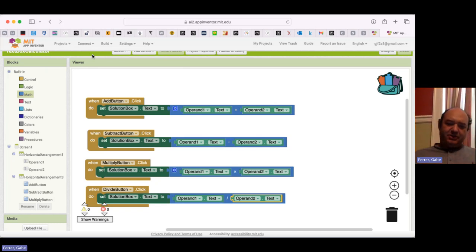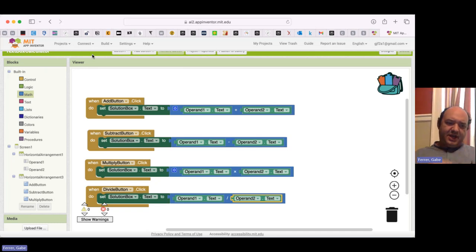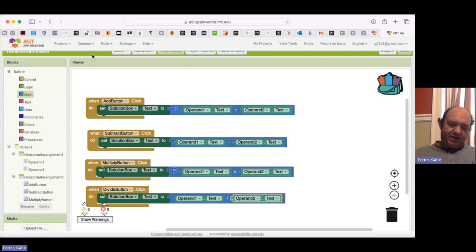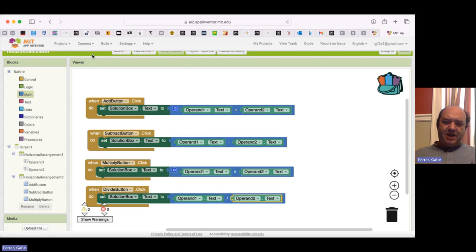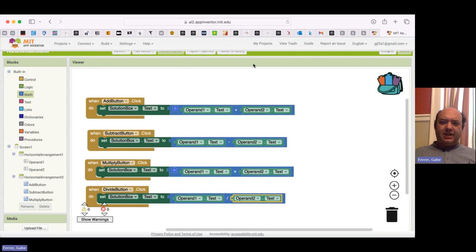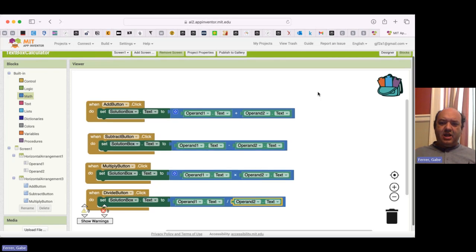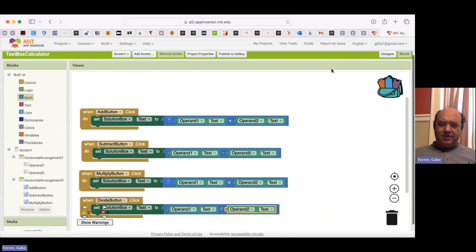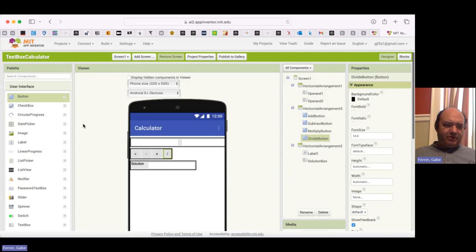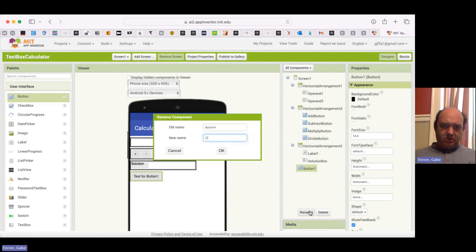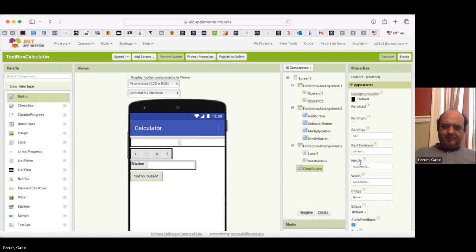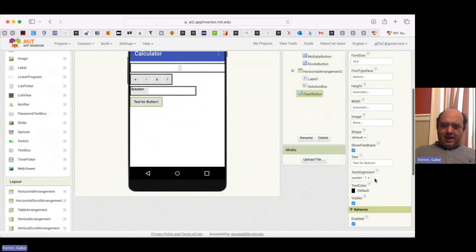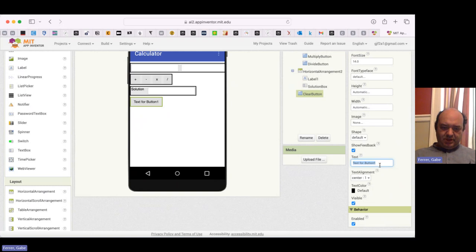Now, something that's a little clunky about this is that if I want to change the numbers, I have to go and edit them in the text boxes. And what I'd really like to be able to do is just clear them out. So I'm going to add a button to clear so that I can do another computation. So let's go back over to the designer. And I'm going to bring in a button, which I'm going to call the clear button. And then the text is going to be clear.